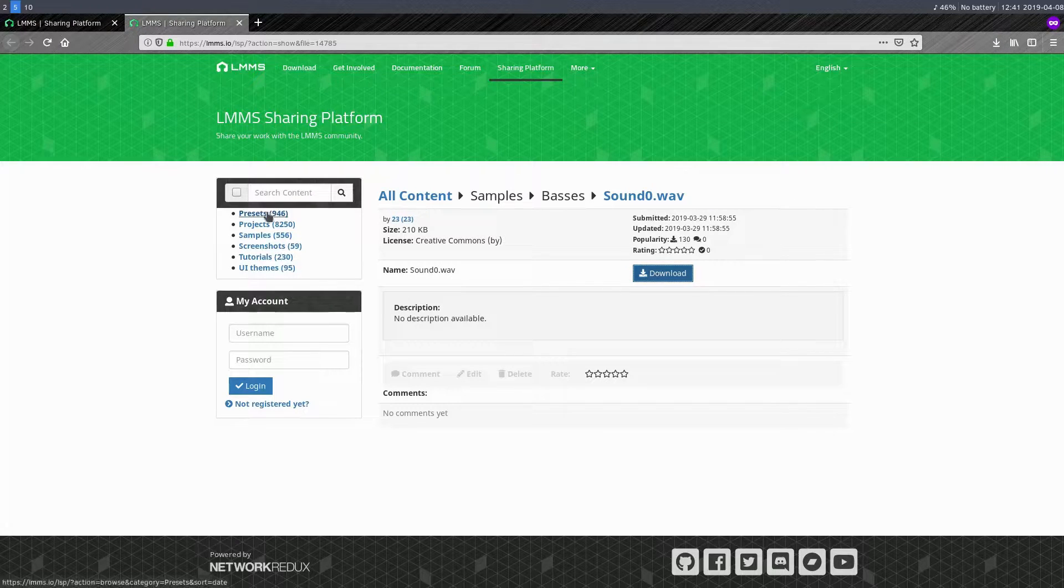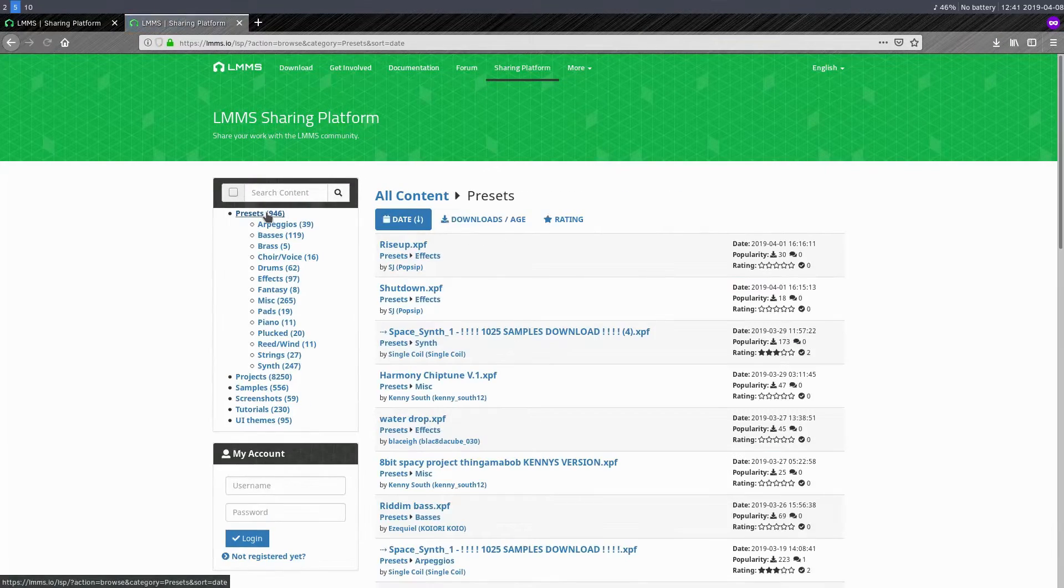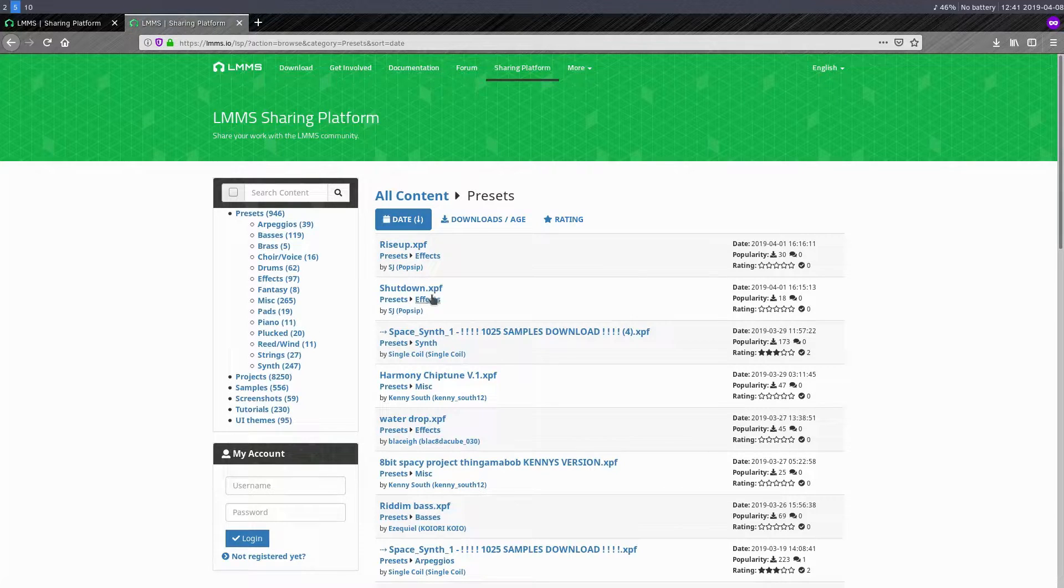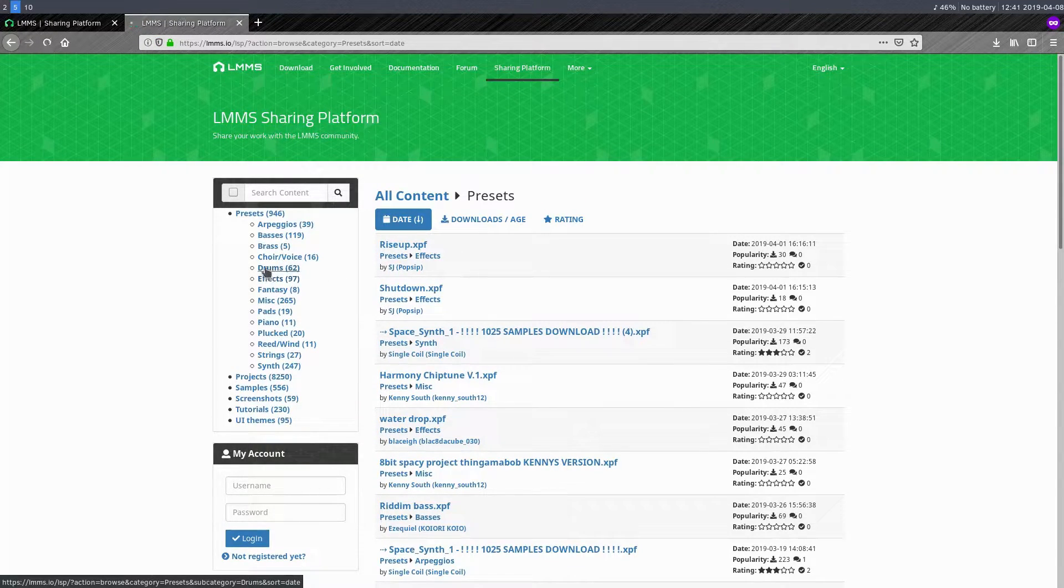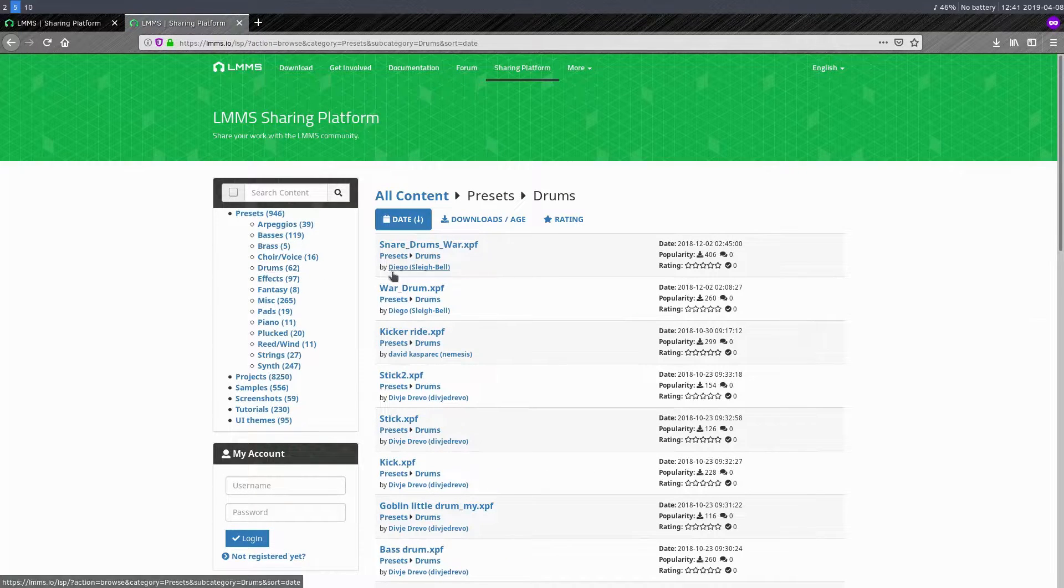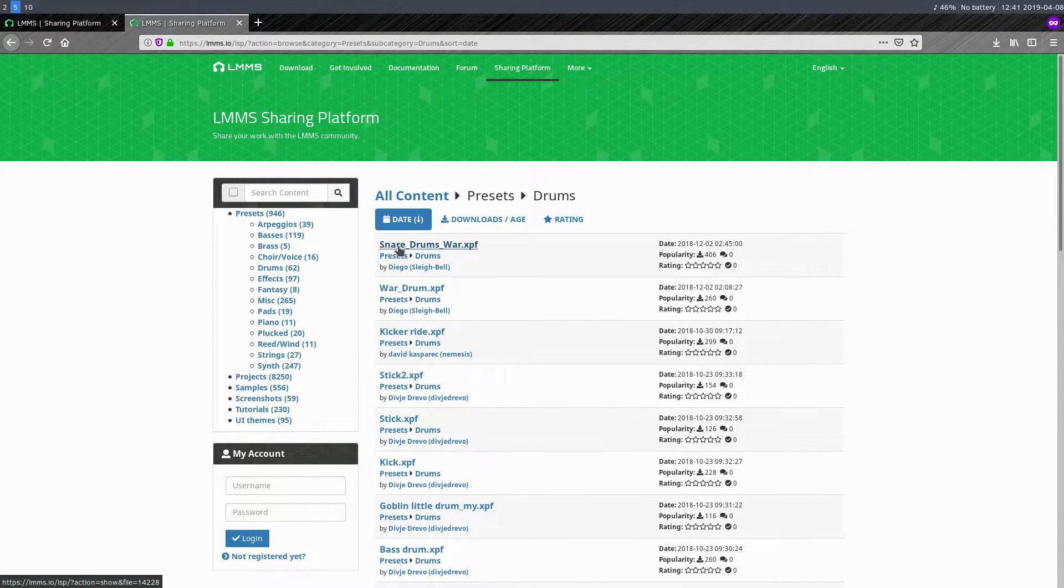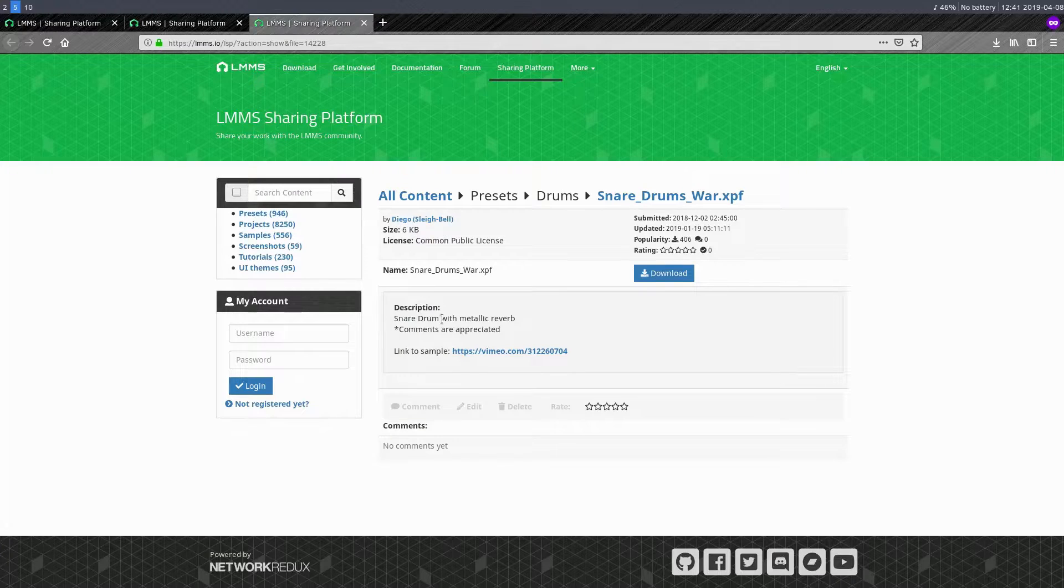And then we'll go to this preset. So the presets are not an audio file. Instead, it's like an instrument configuration. And we can search a certain one. Like if we want to do drums, for example, we can look up this drum and we can do this snare drum war and we can check it out.